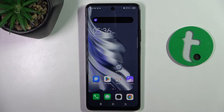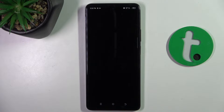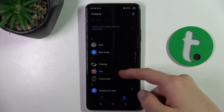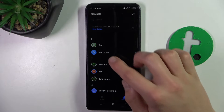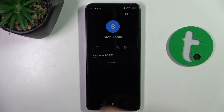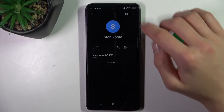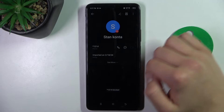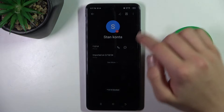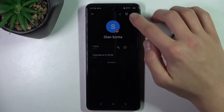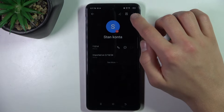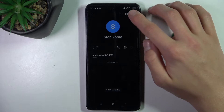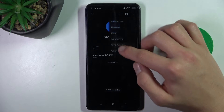First, open the phone app and go to Contacts. If you have a contact that you blocked earlier, go to that contact, click the three dots, and click 'Unblock Contact'. I'm going to block it again to show a different method.